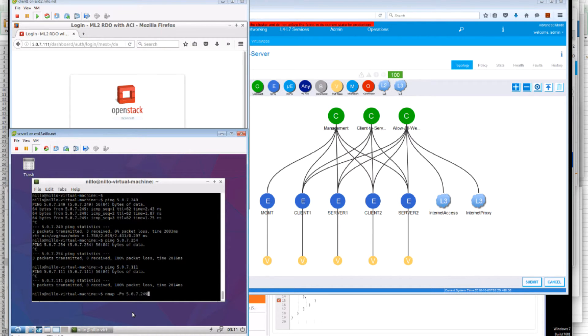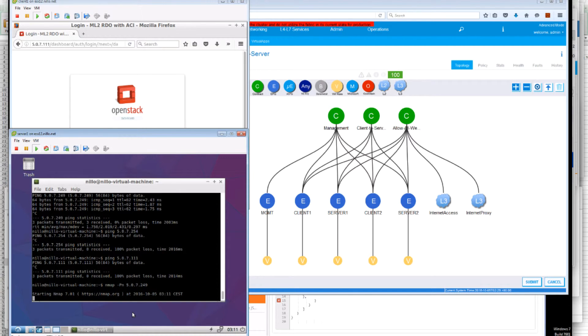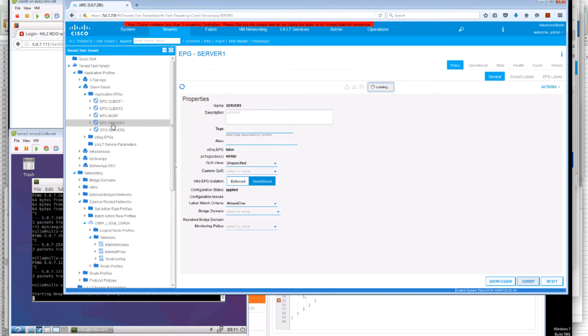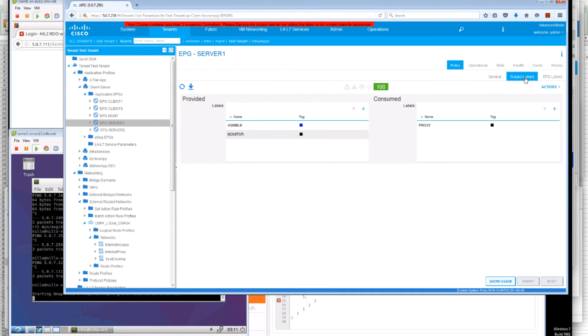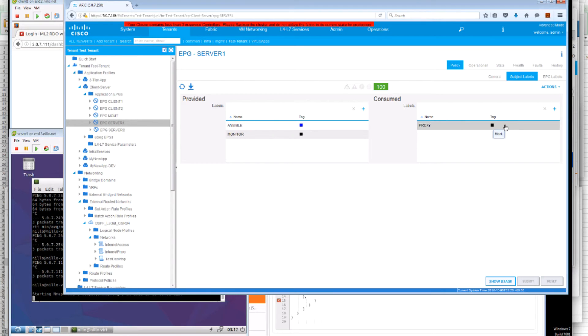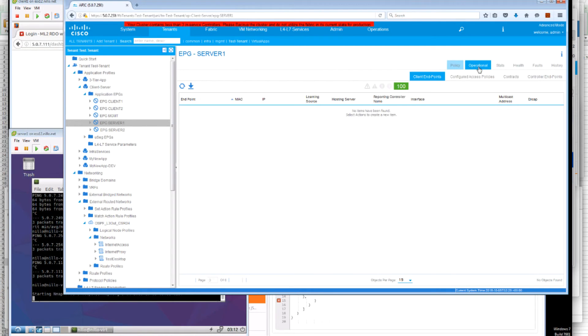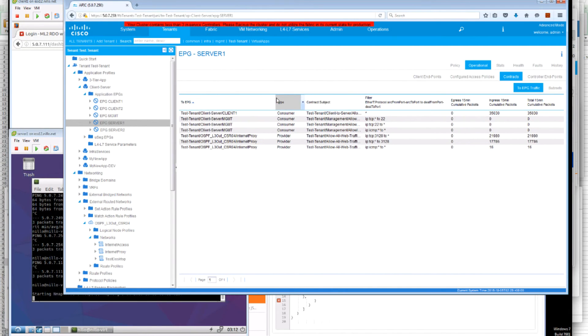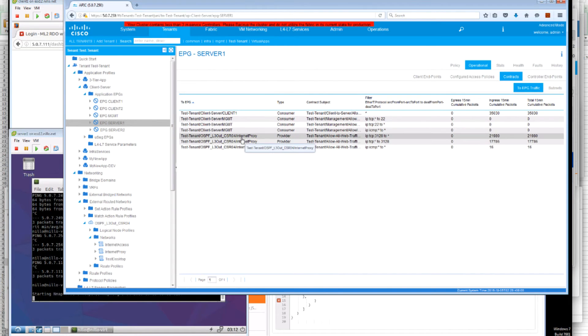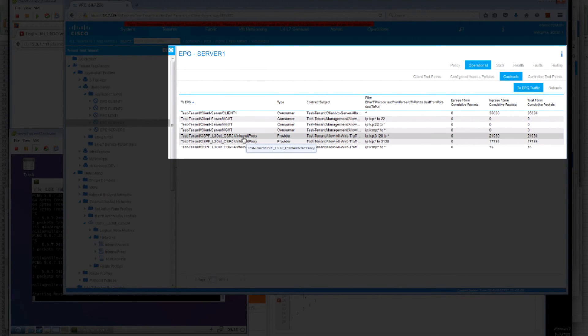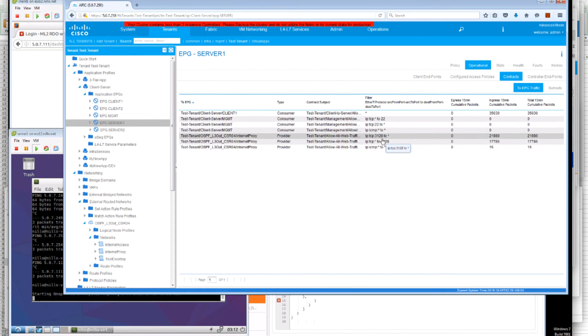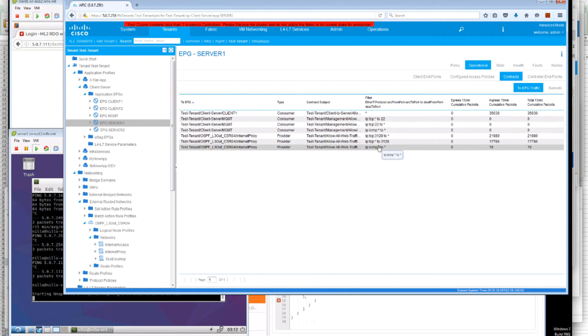we will see that only one port is open. This is because on the Server 2, on the Server EPG configuration, we are also using subject labels and we are selecting for consume contracts to use only the proxy label. That means that the actual contract operational is selecting for connecting to the external interfaces. We are connecting to the internet proxy external EPG and we are allowed only the TCP 3128 and the ICMP traffic as per that particular subject filter. So we are selectively avoiding to use the general filter that allows all traffic.